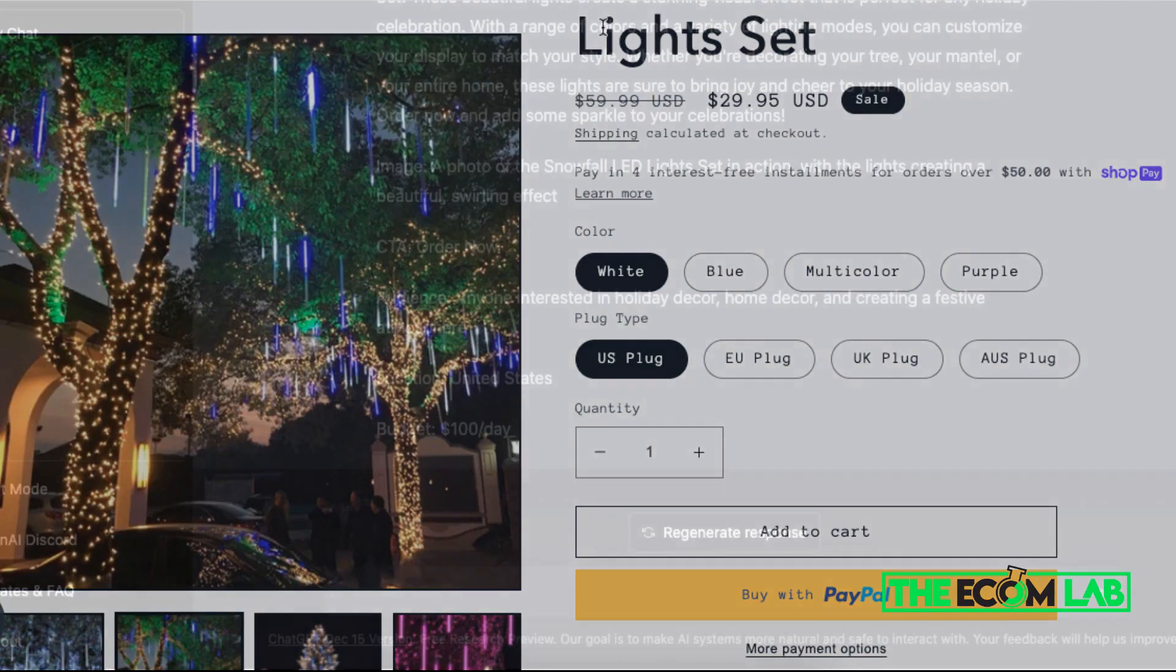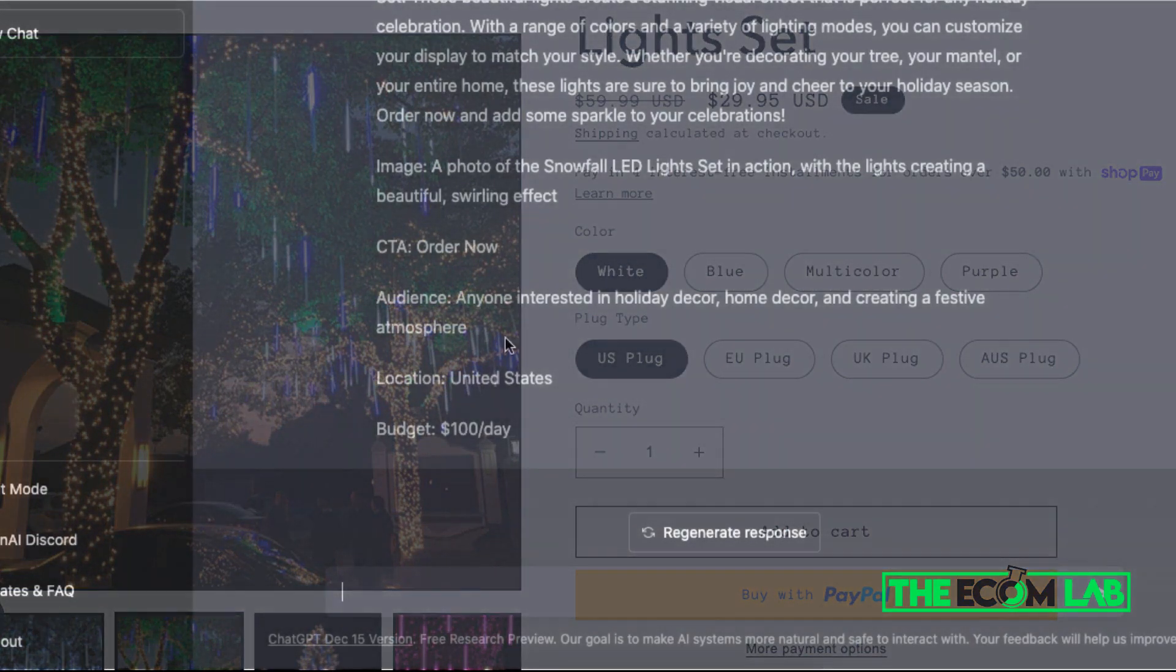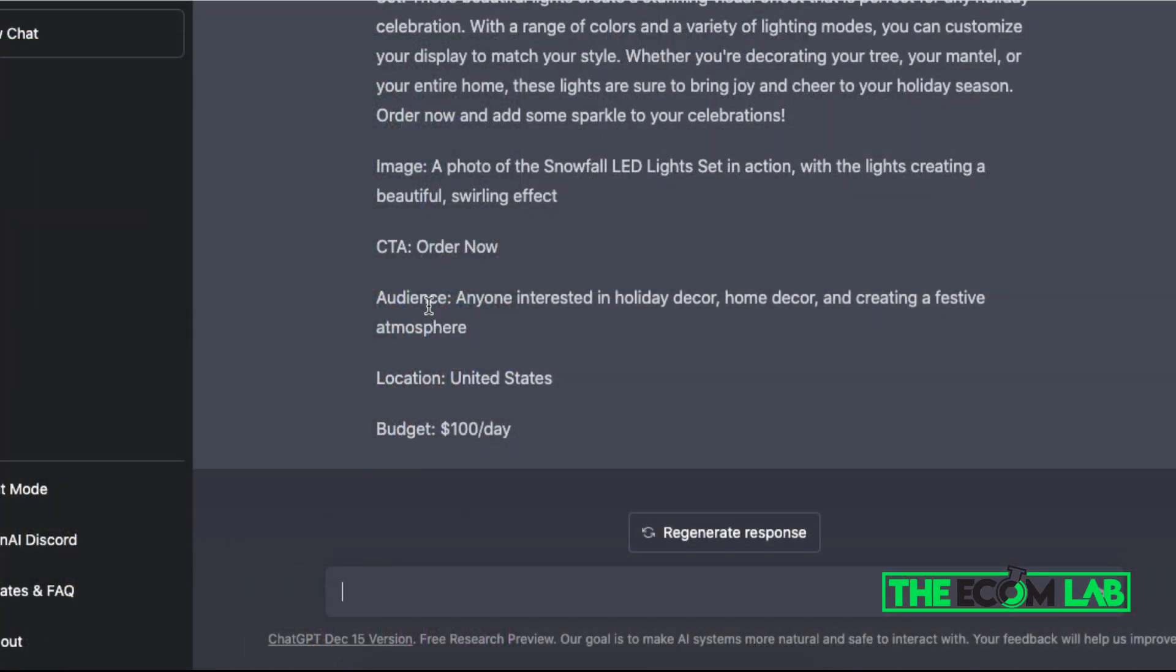Let's check this out. It also gives you a call to action, it gives you some audiences that we can target, such as holiday decor, home decor, or creating a festive atmosphere which makes sense for this product. And it also gives you the primary location.